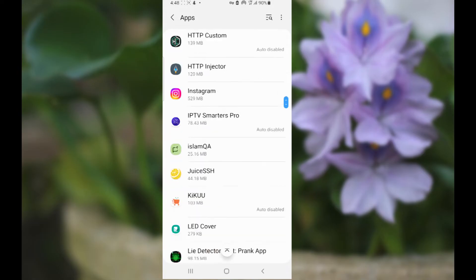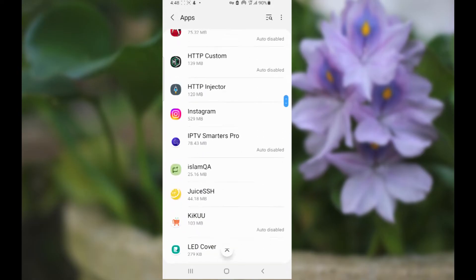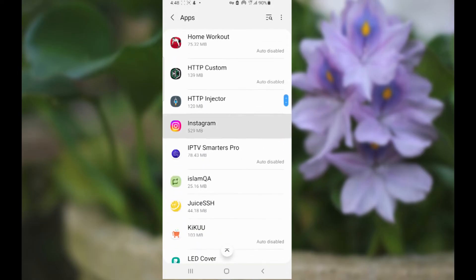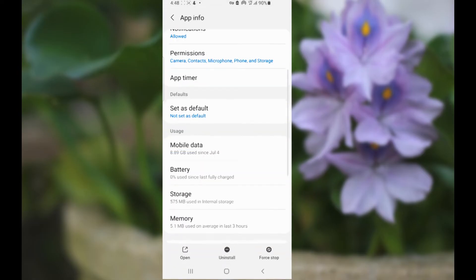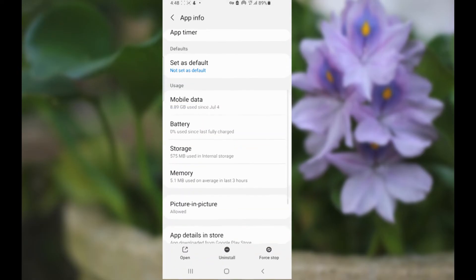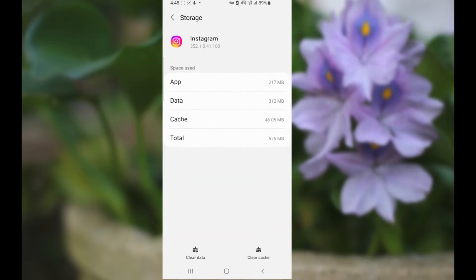Scroll down and look for the Instagram app, then go to storage and clear the app cache. Just click clear cache.